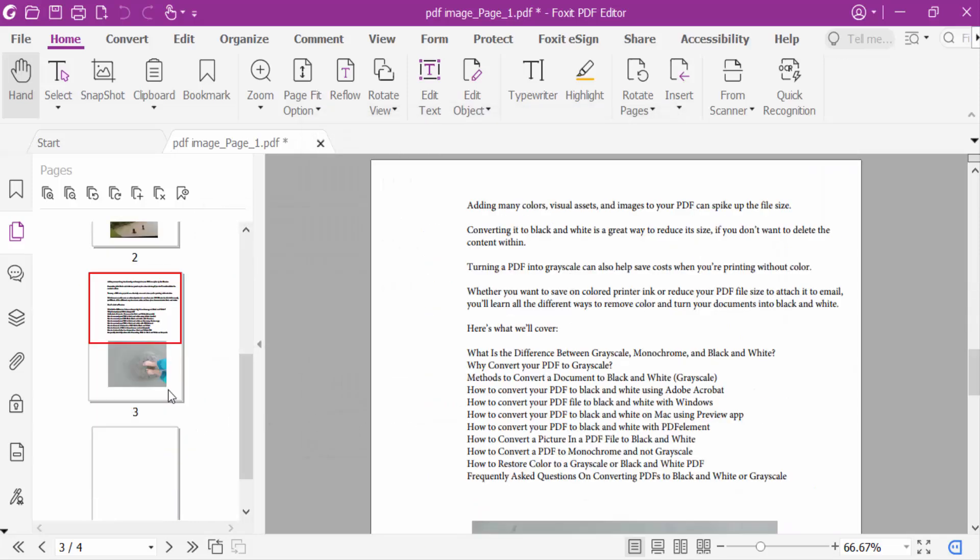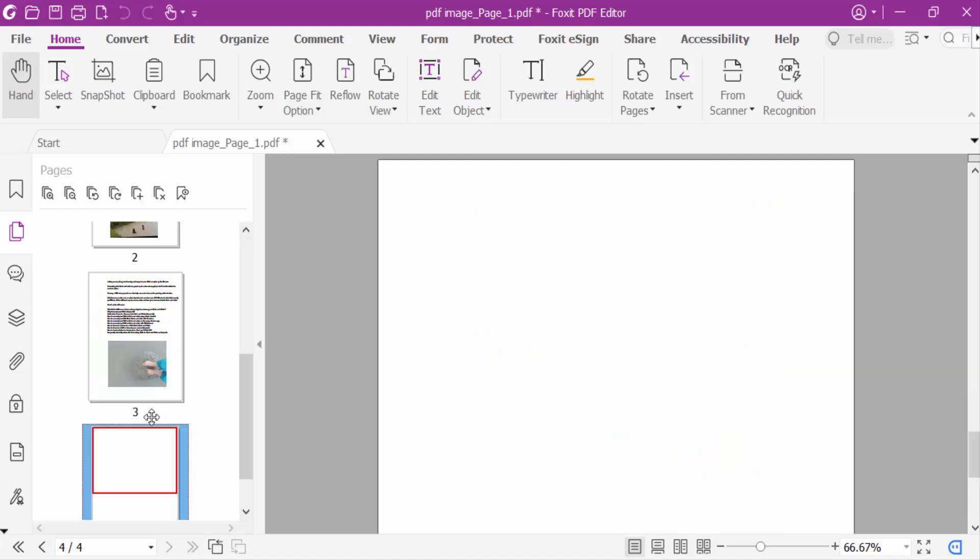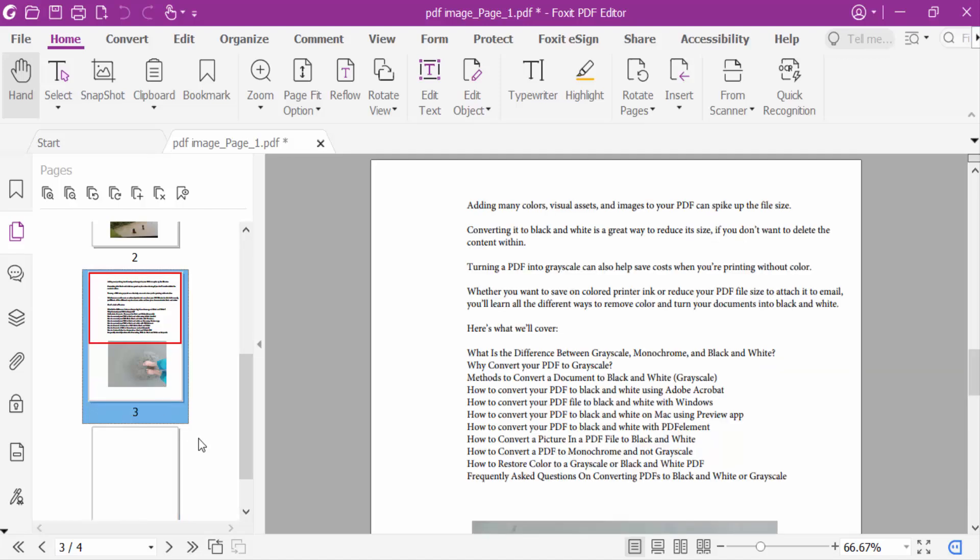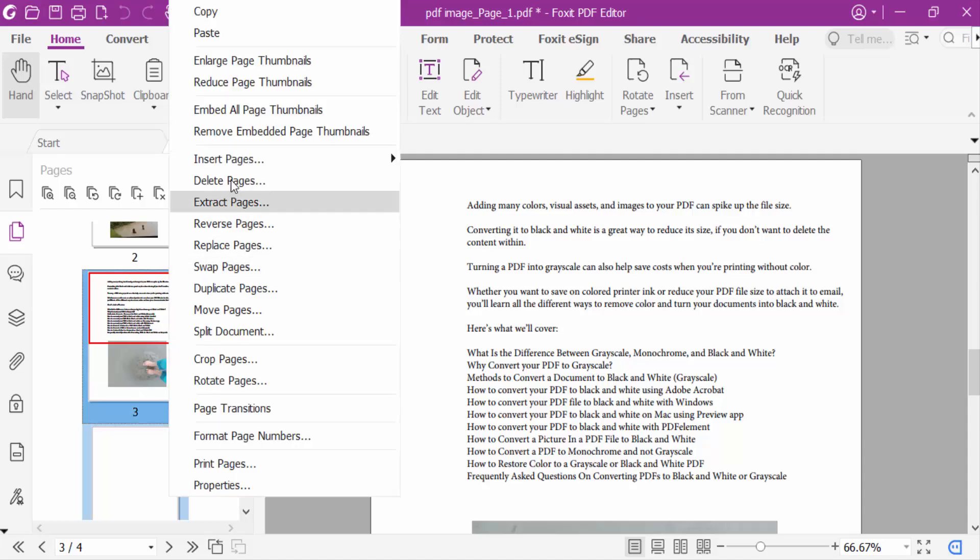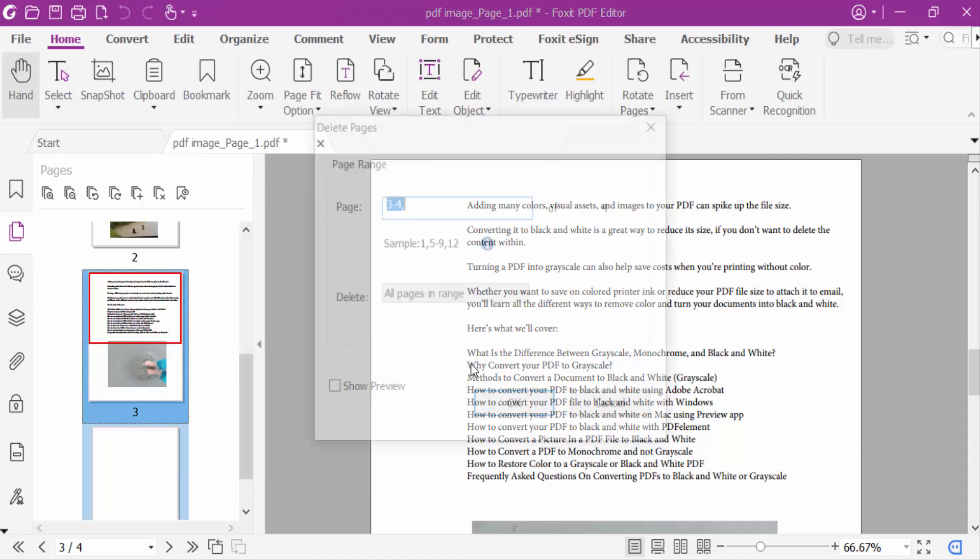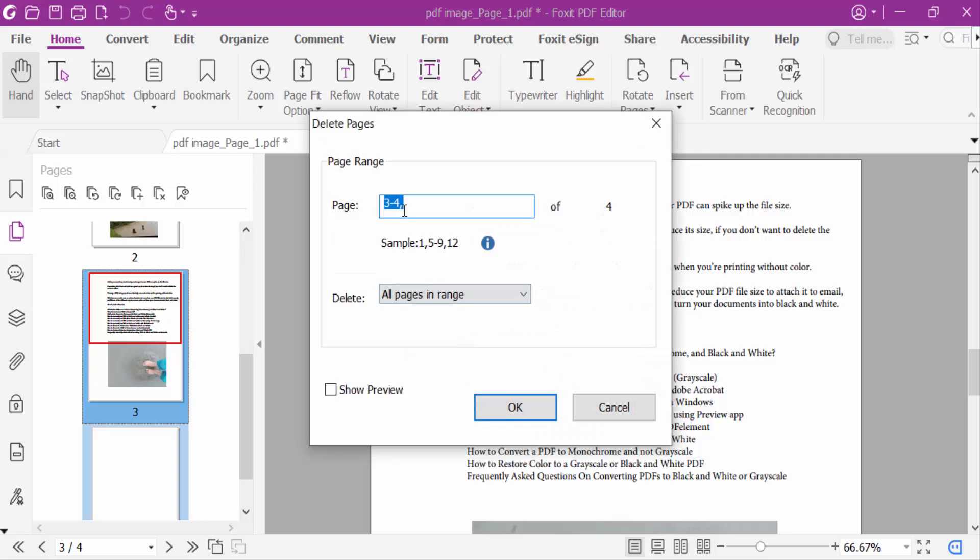Next I have to remove these two pages. So you have to select these two pages and now click mouse right button and then delete pages. This is page 3 and 4 and now show this preview. Tick mark on if you want to show this.